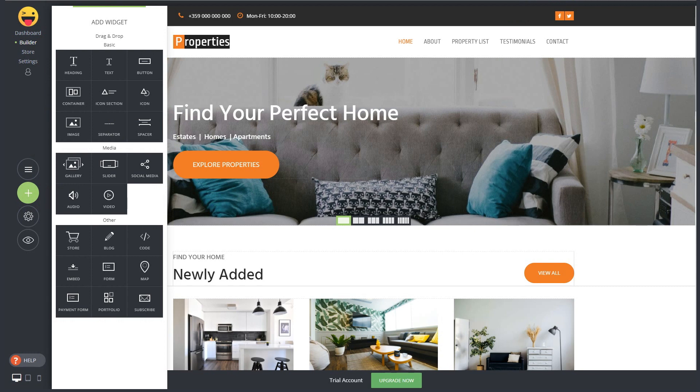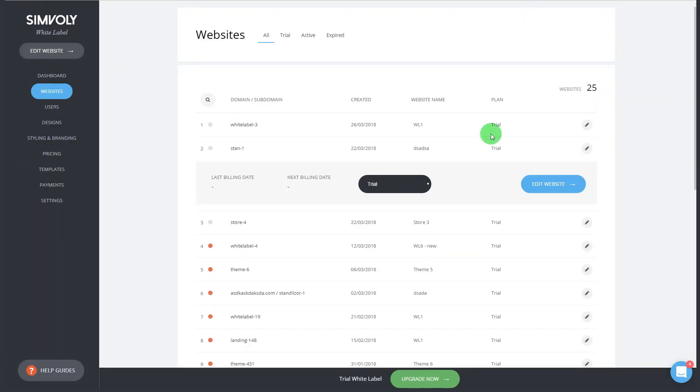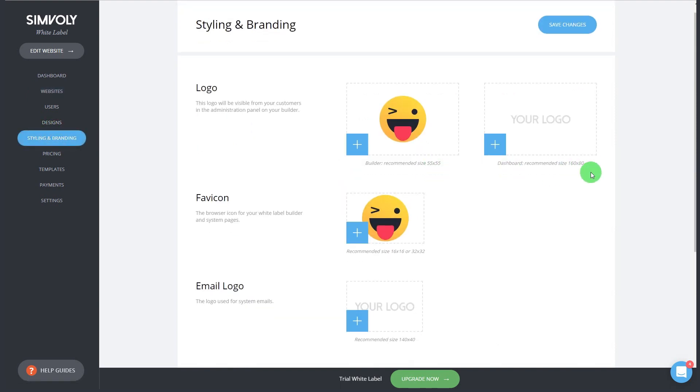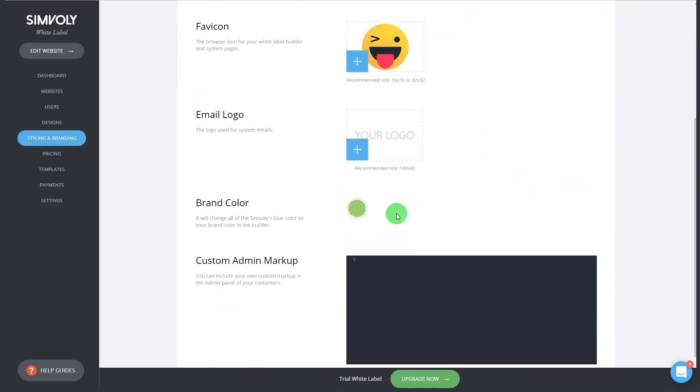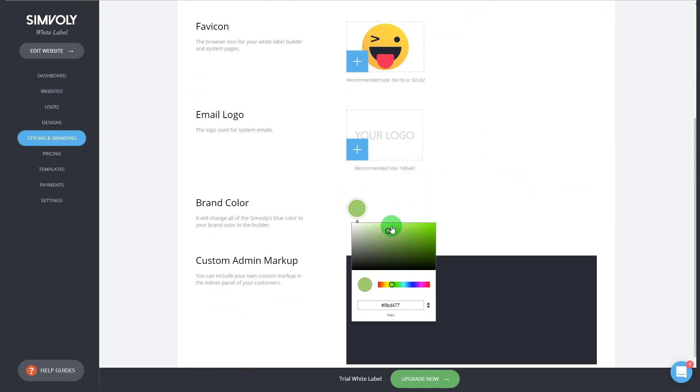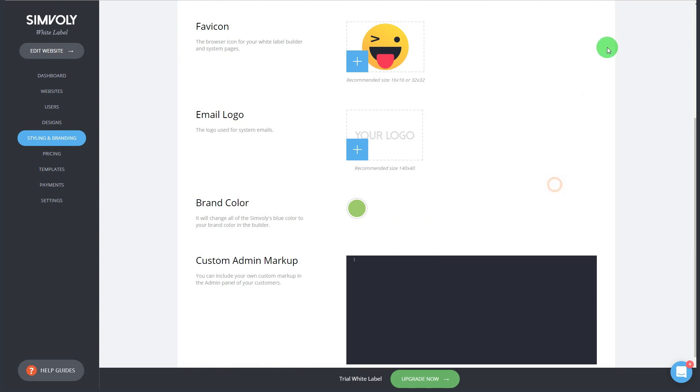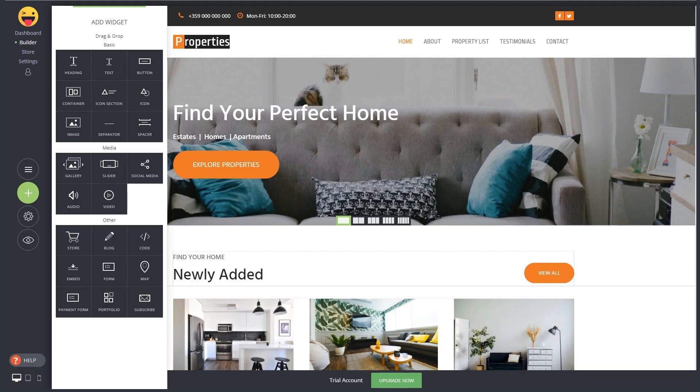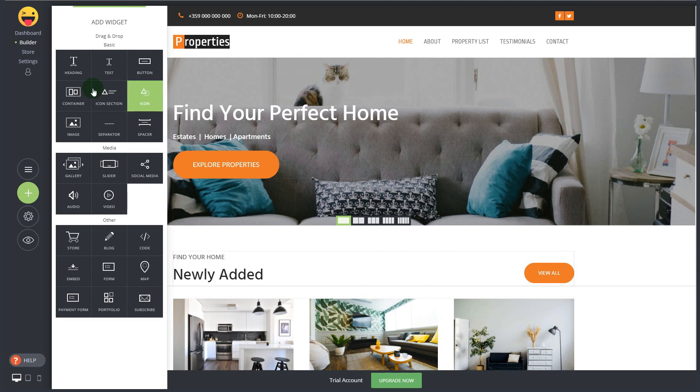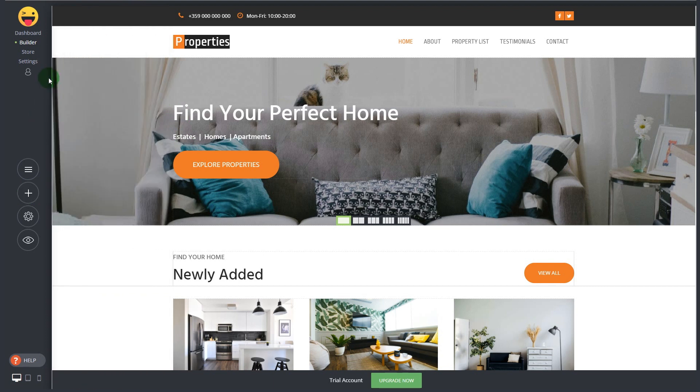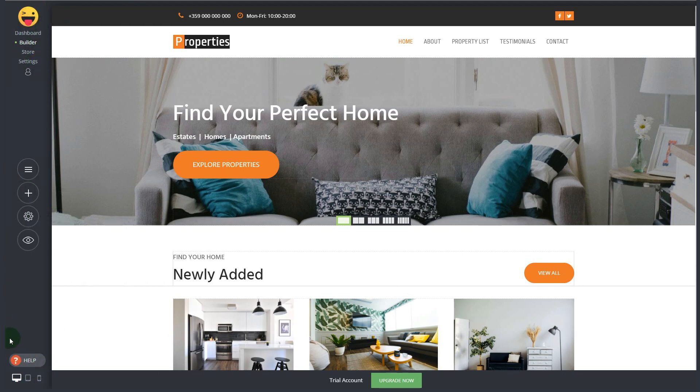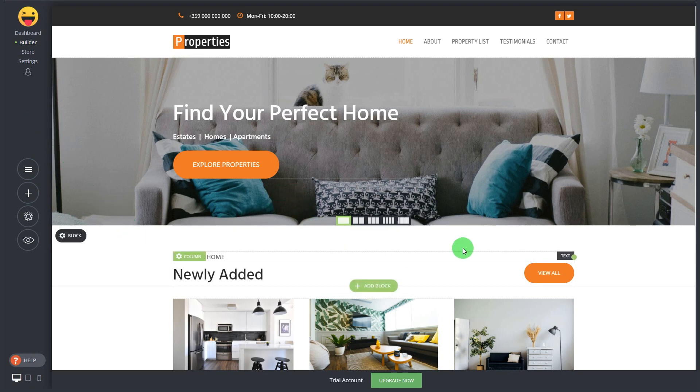You can see for example when you edit this customer's website which is the same website that I showed you earlier. You can see this is your own branded builder, it has your logo, it has your green brand color that you set up in the white label design section. You can add whatever brand color you want and it will change the brand color here.